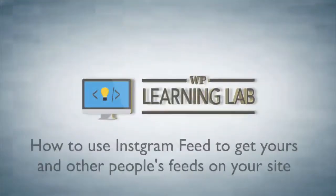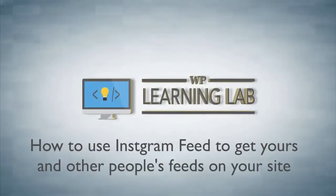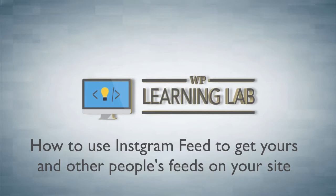Hey, it's Bjorn from WP Learning Lab. In this tutorial, I'm going to show you how to add an Instagram feed to your WordPress site quickly and easily using the Instagram feed plugin, and we're going to do this right from scratch.